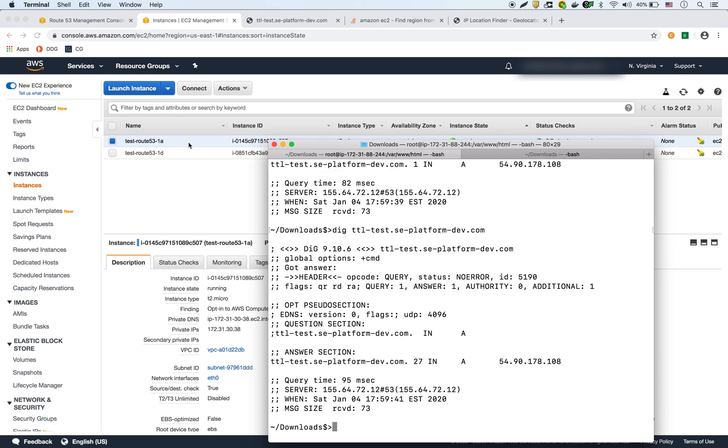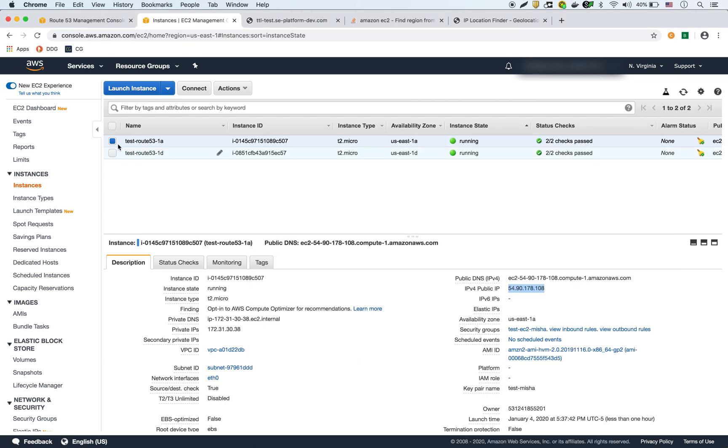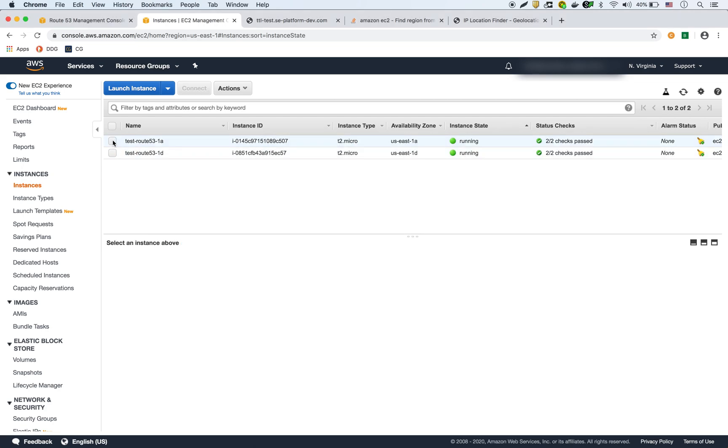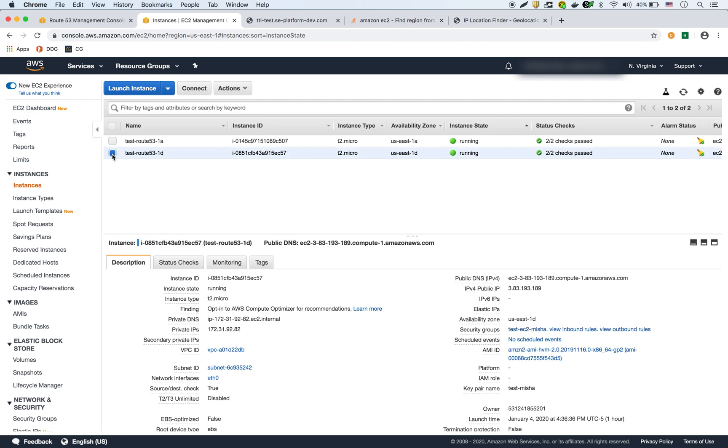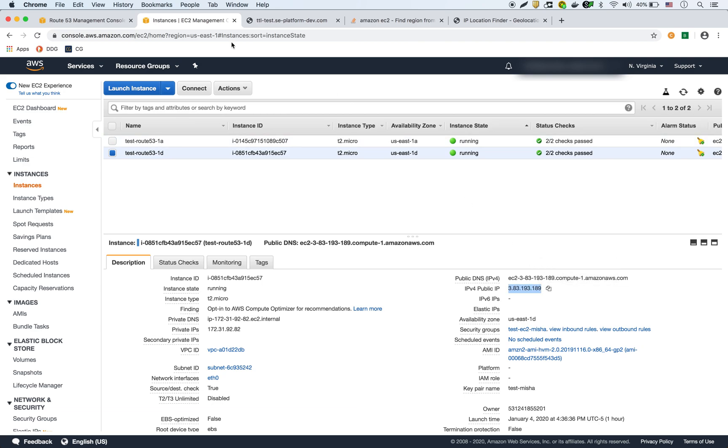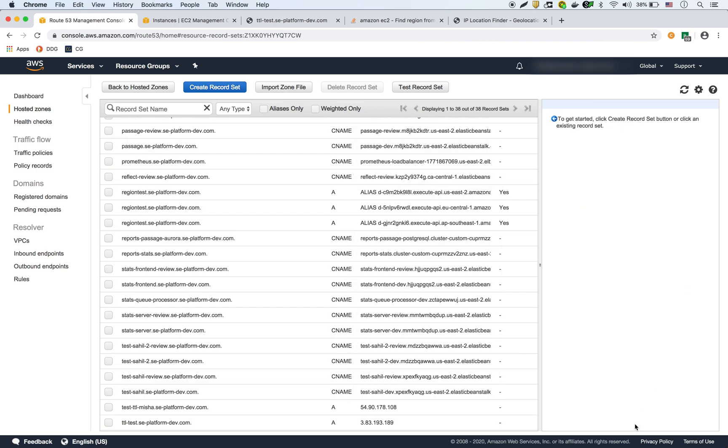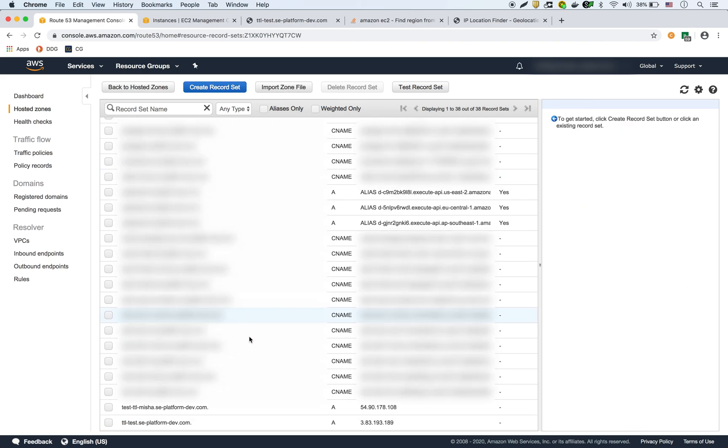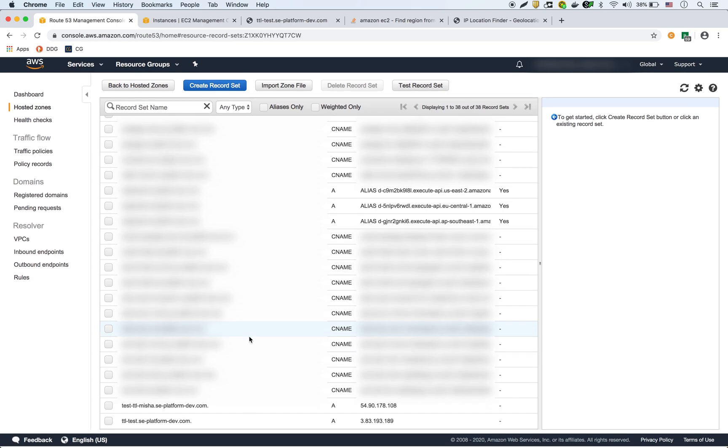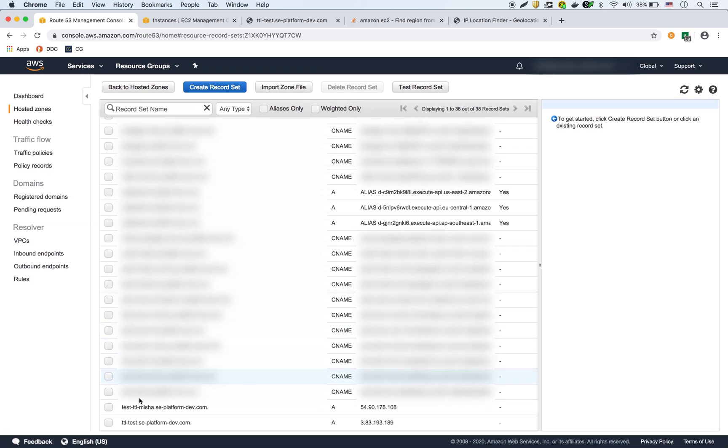So what I'm going to do is I'm going to change that record in Route 53 to point to the second EC2 instance, which is this one right here with this IP 3.83.193.189. We copied that I go to Route 53. I'm going to paste that in. And I'm going to save that record. So I updated it in Route 53.